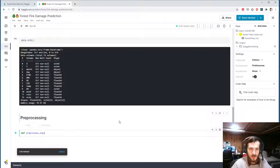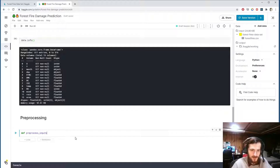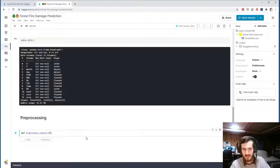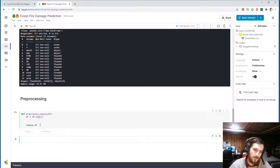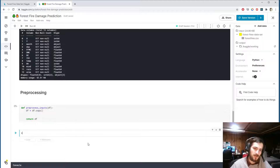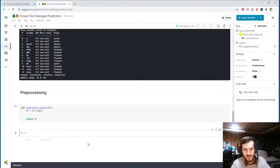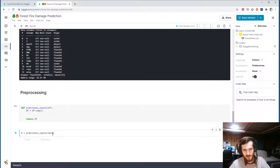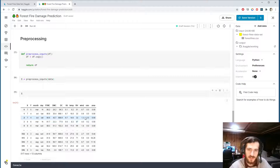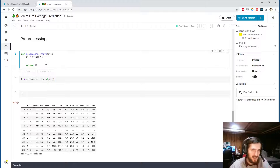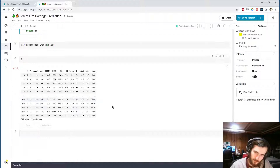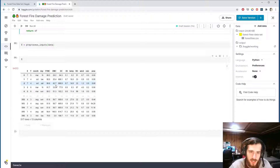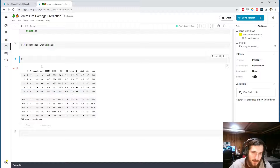Let's start pre-processing. There's not too much to do since we know there are no missing values and we only have two object columns. I'm going to create a function called preprocess_inputs that takes in a dataframe, makes a copy of it, and returns that copy. For now that's all it will do. We'll store the processed version of the data in X by passing the unprocessed data in. As we add pre-processing steps, we'll see the result update.